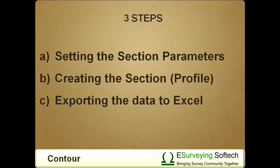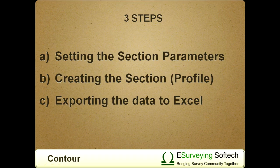It involves three steps. A: Setting the section parameters. B: Creating the section profile. C: Exporting the data to Excel.